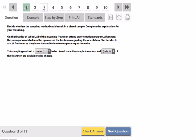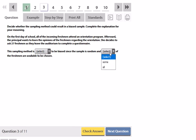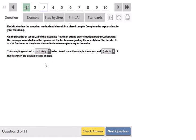So this sampling method is either likely or not likely to be biased since the sample is random and all of the freshmen are available to be chosen. Afterwards, she wants to learn the opinions. She decides to ask 27 freshmen as they leave the auditorium. Well, as long as they weren't sitting in a certain area based on anything particular, I would say that this is not likely to be biased, because any of the freshmen could have been chosen.